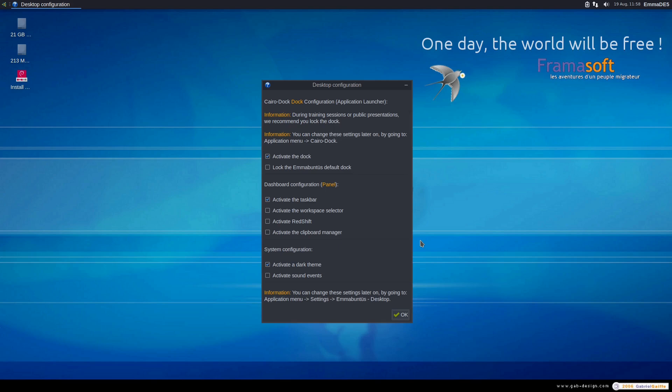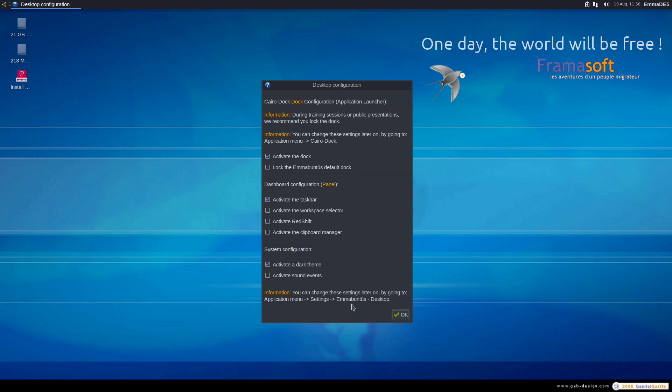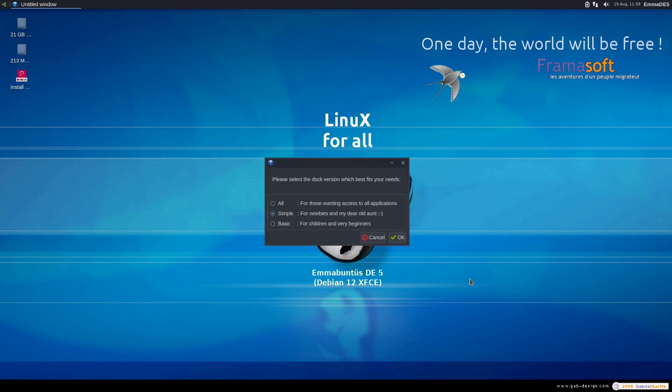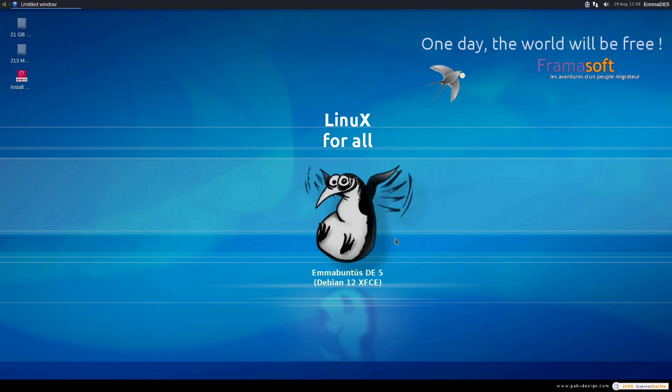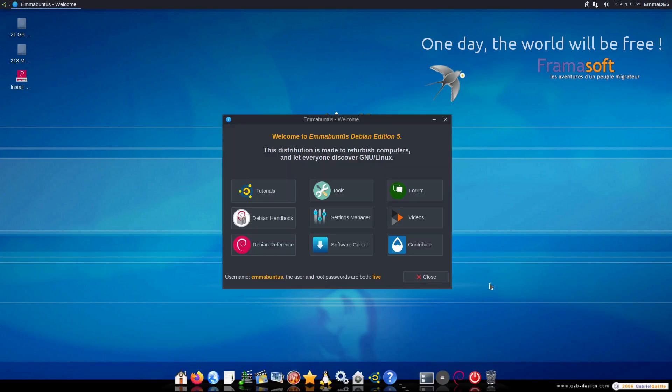So, it's starting out with Cairo Dock, which is their main application launcher. So, you can activate the dock or not. You can lock the default dock. You can activate the task bar, activate workspace, activate redshift, clipboard manager. You can activate the dark theme or the various sound events. And then you can change all of these settings later on going into the settings in Emmabuntis and the desktop. We'll go ahead and activate the Cairo Dock. And then which dock version you want. We have all for all applications. We have the simple for newbies and my dear old aunt. And we have the basic for children or beginners. We'll just go ahead and stick with the simple basic default.